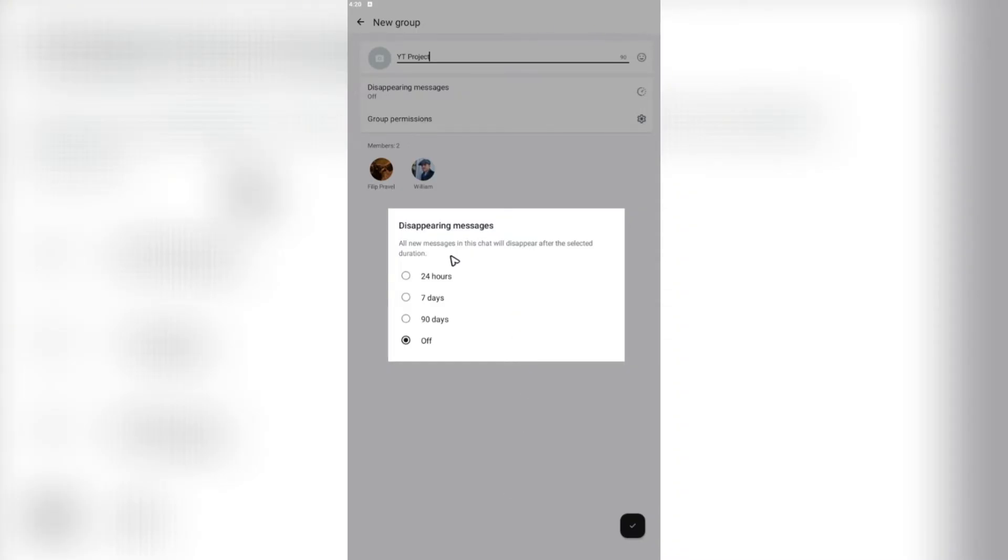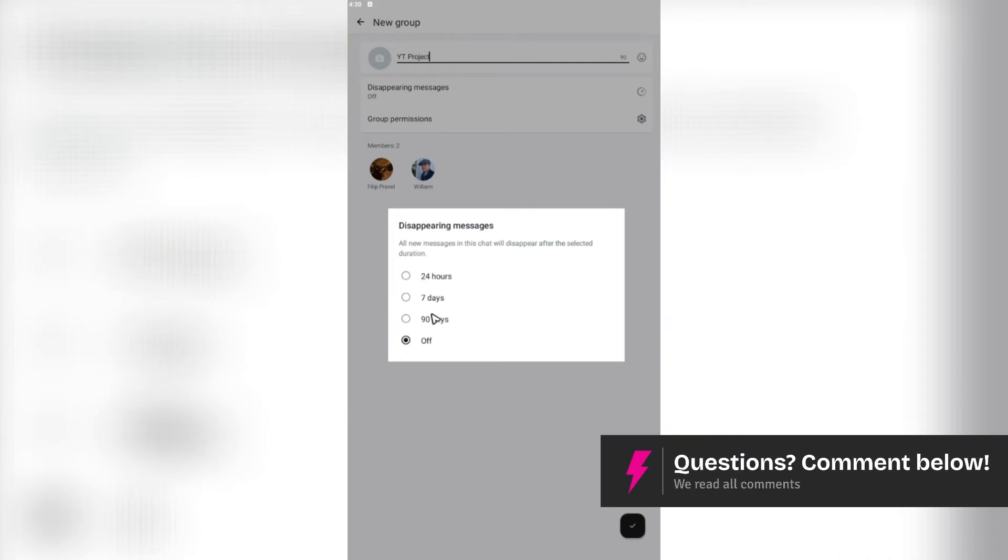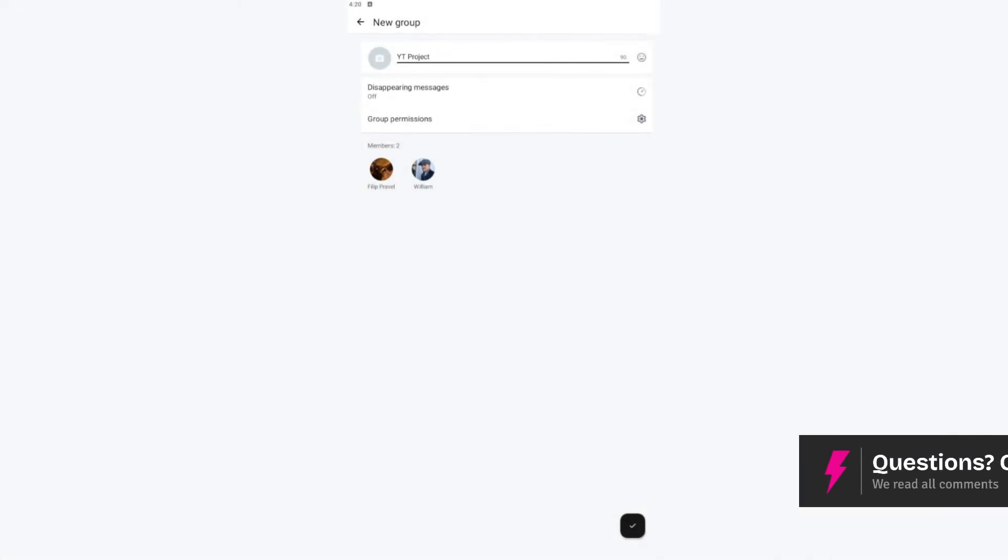All new messages in this chat will disappear after selected duration. It can be 24 hours, seven days, 90 days, or it could be off.